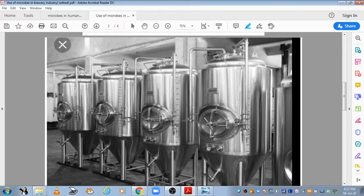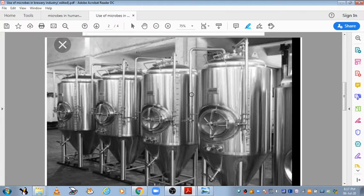What is done in continuous process? This is the first vessel. You add medium to it. Through a pipe it will transfer to the next vessel, then to the next process, then to the next process, and then it transfers to the final product which will be removed. So this is a continuous process — material keeps flowing from one vessel to the next.